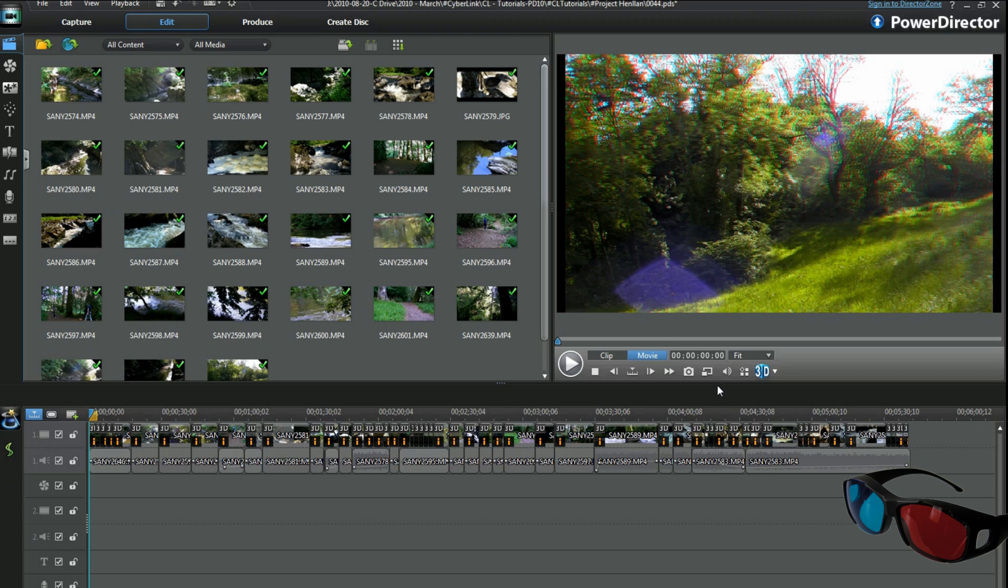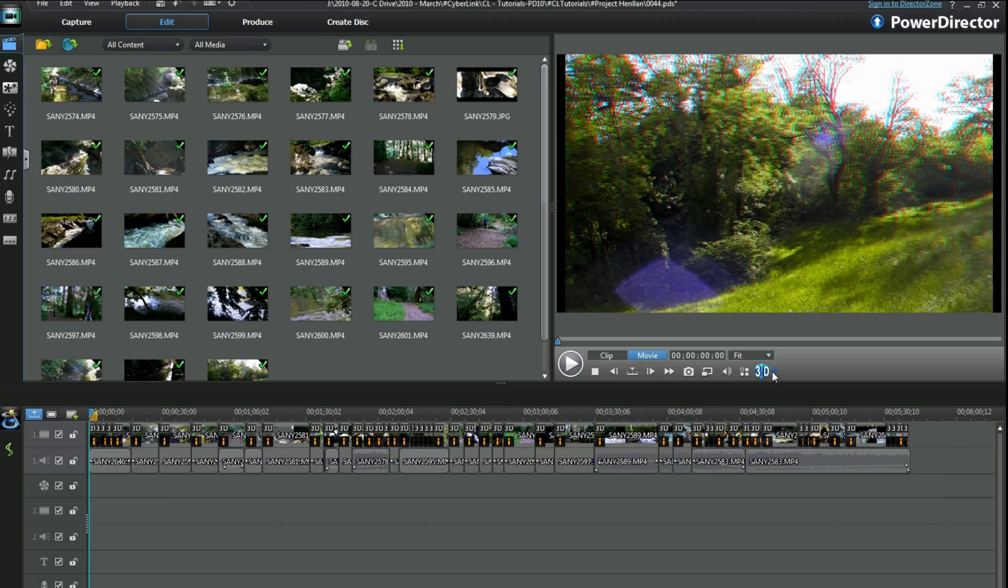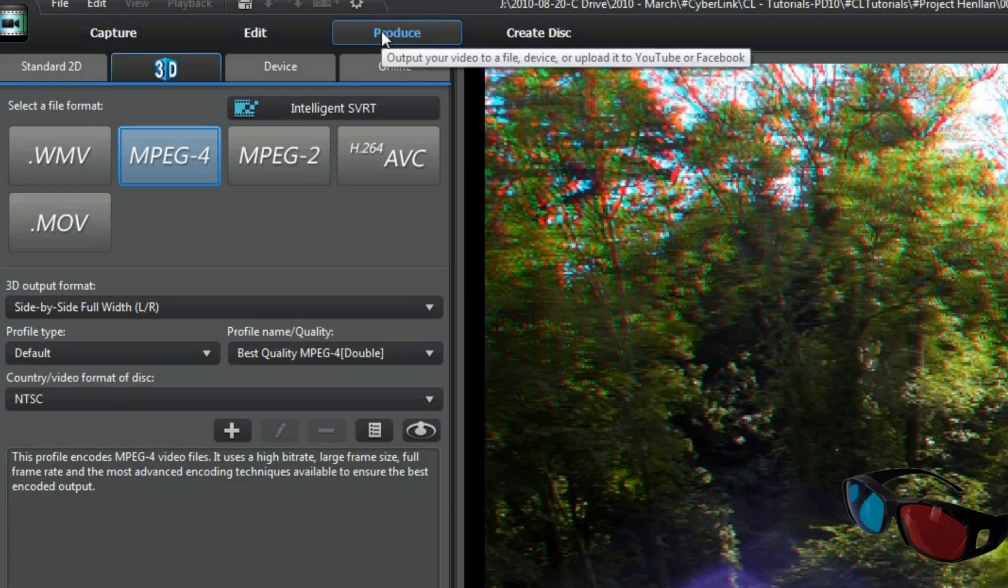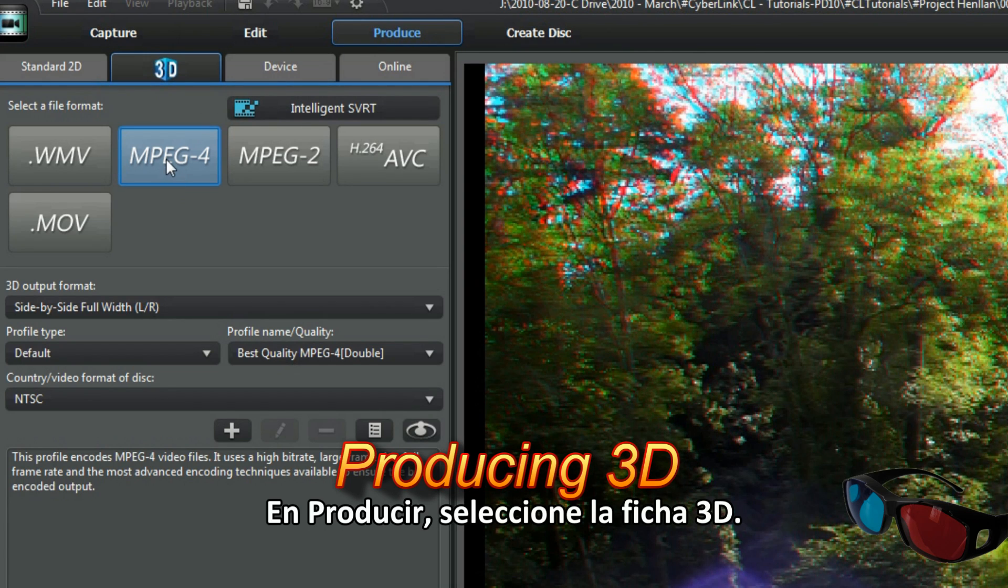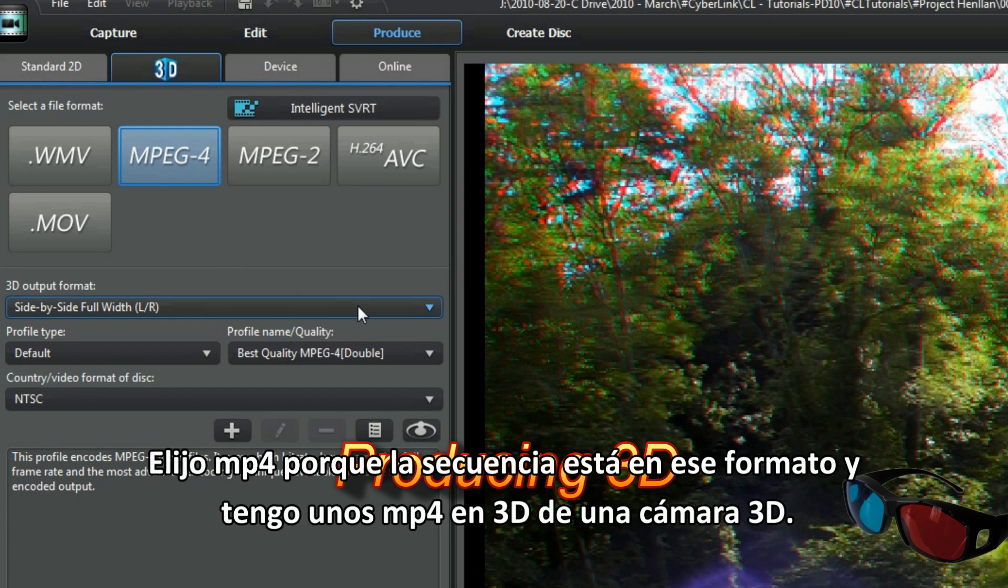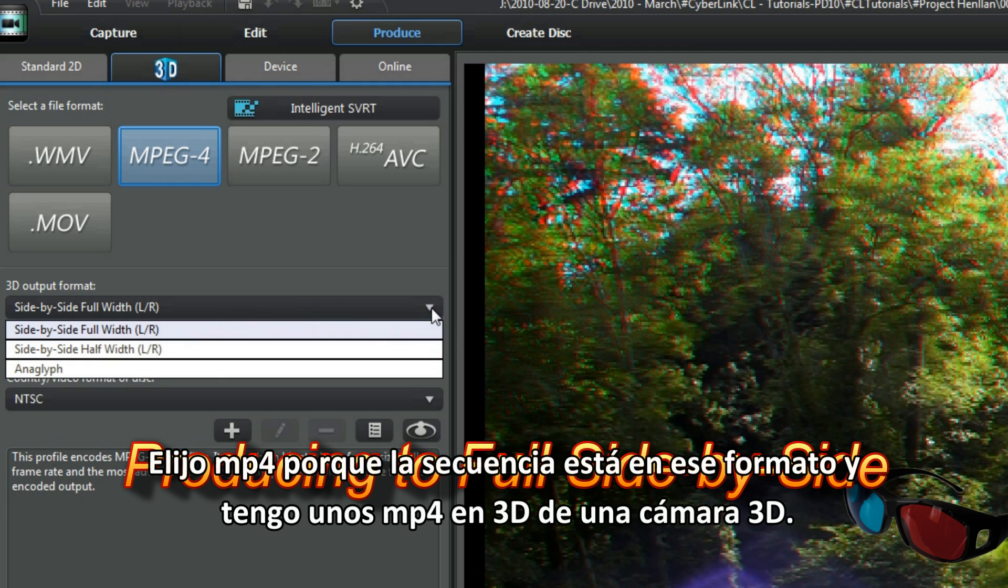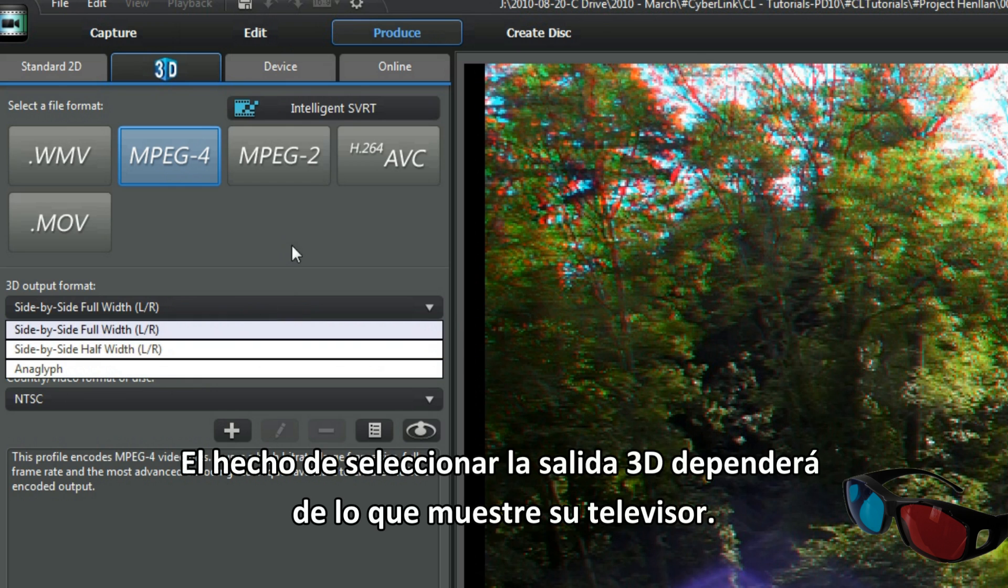Right, I'm now ready to play with the produce section. In produce, select the 3D tab. I'm choosing MP4 because the footage is in that format and I have some 3D MP4s from a 3D camera. Selecting 3D output.